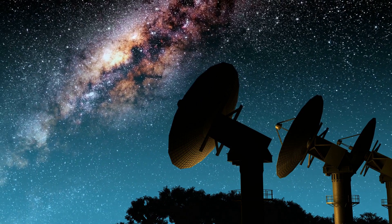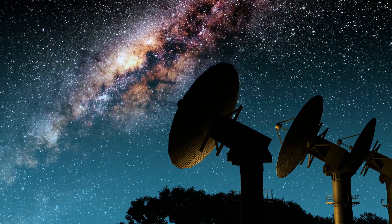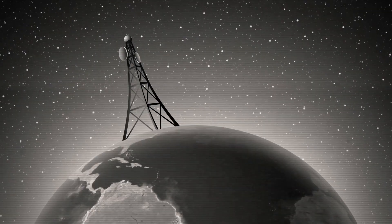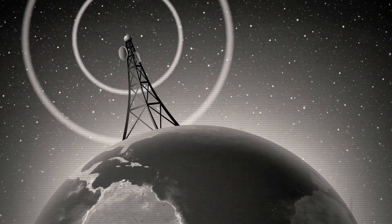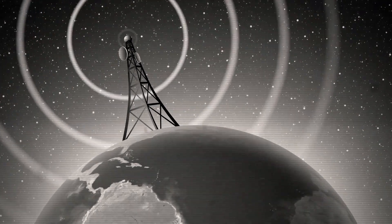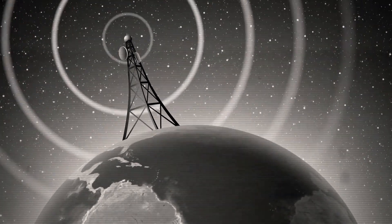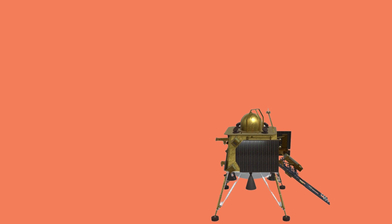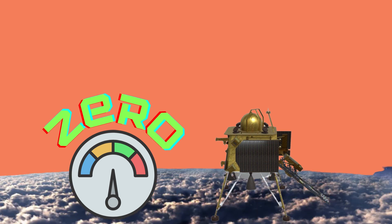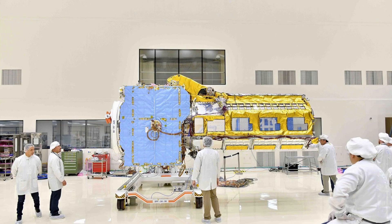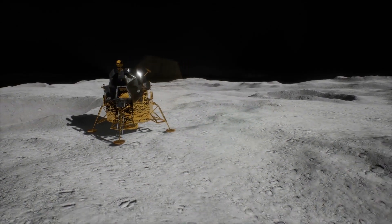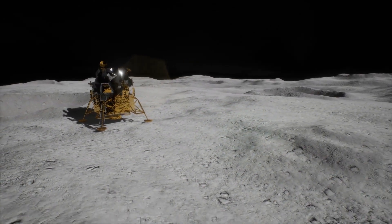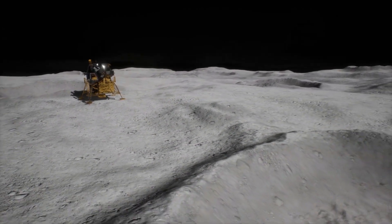Chandrayaan-3's lunar descent had to be fully autonomous, given the time delay in signal transmission between the lander and Earth. To achieve a successful landing, Vikram had to reduce its orbital velocity to zero, staying on its intended trajectory until a safe touchdown. ISRO implemented numerous redundancies and safeguards to ensure the mission's success, highlighting the importance of these improvements in overcoming the challenging lunar landing environment.